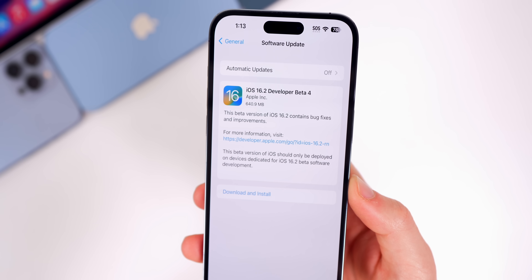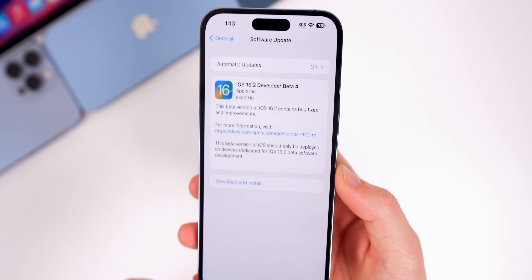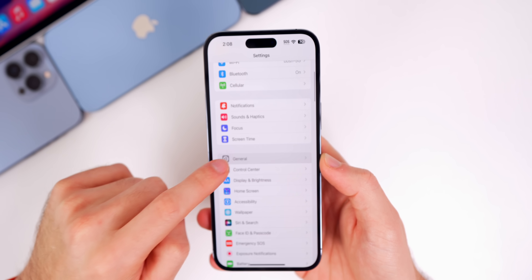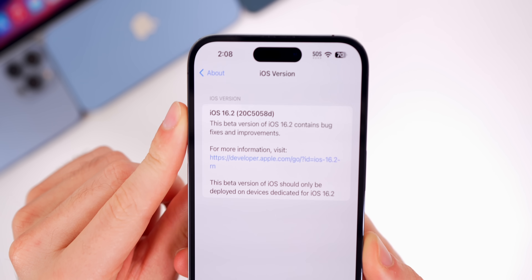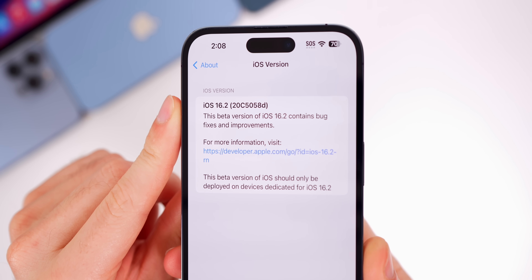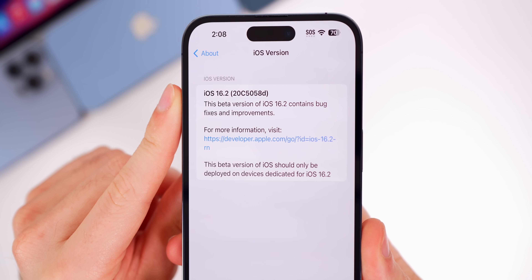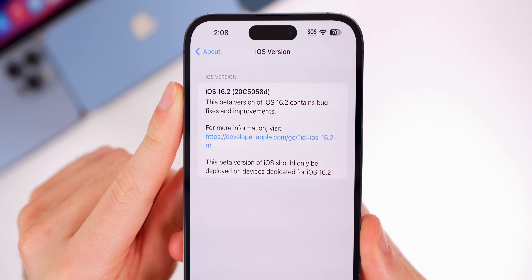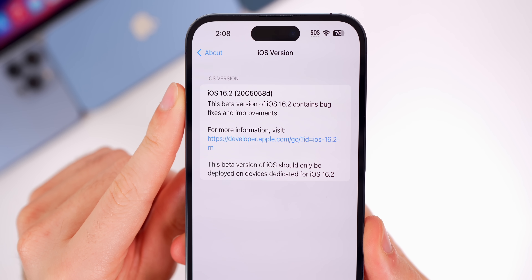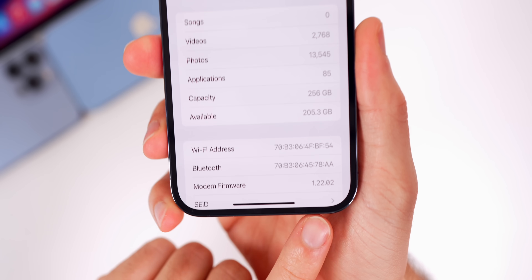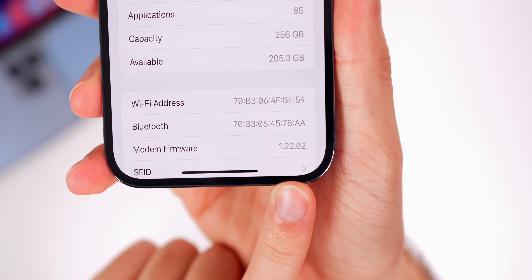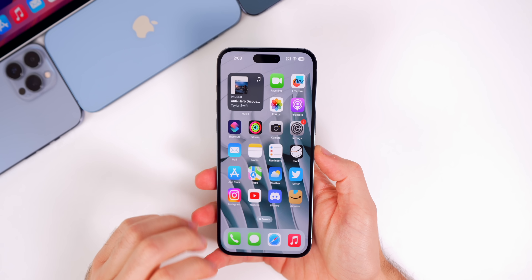That size will vary depending on the version you're coming from and the device you're on — this was coming from beta 3b, which we'll talk about in a second. Going into Settings and checking the build number under General > About, the build number is 20C5058D, and the modem firmware is 1.22.02.